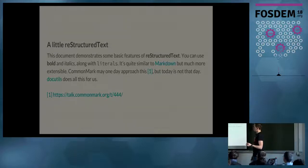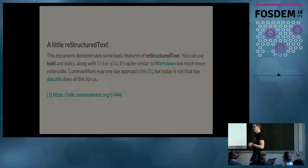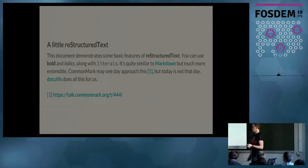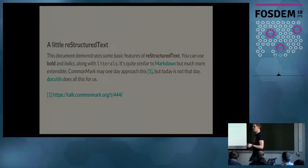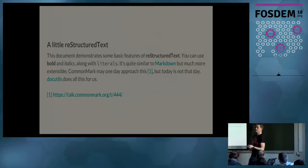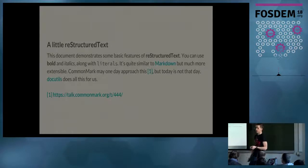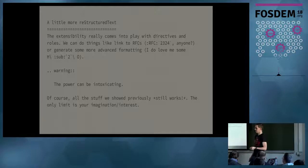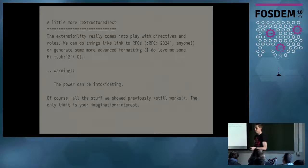If you feed that restructured text through something like rest-to-HTML, it'll give you HTML output. This is kind of the basic functionality. This is what a lot of people will be familiar with from the restructured text perspective, is what rest-to-HTML will give you.